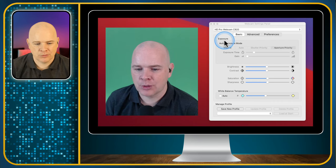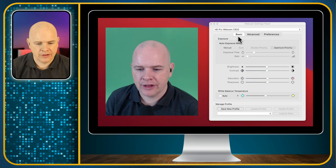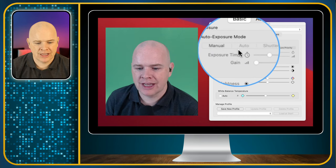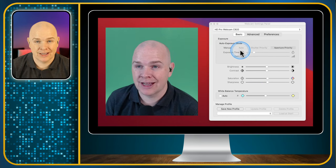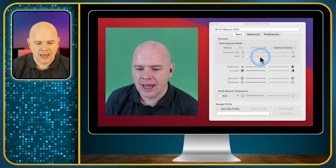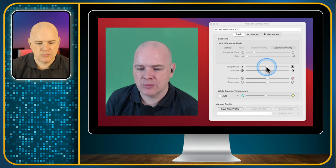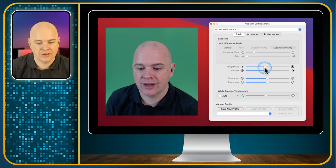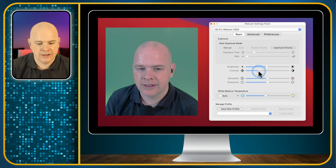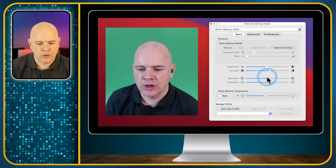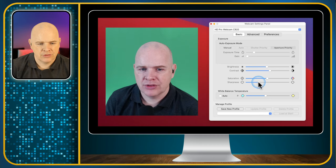First of all there is exposure — we've got basic settings, advanced settings, and preferences. There is an exposure mode, though some cameras won't allow you to actually change this, as is the case with this one. Then the next settings are brightness and contrast — as you can see I'm adjusting the brightness and contrast directly on the webcam. We can also change the saturation to get the color a bit better, and the sharpness of the image as well.